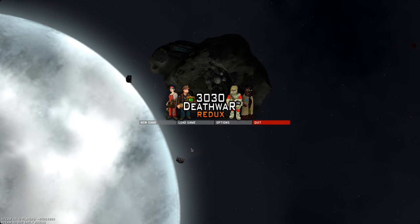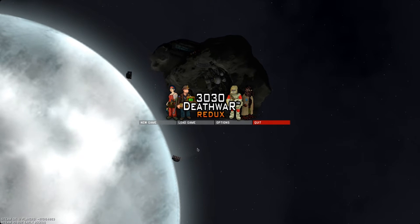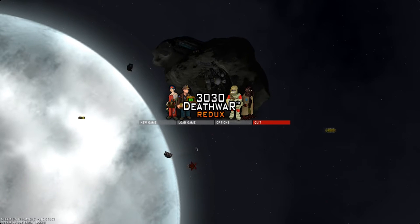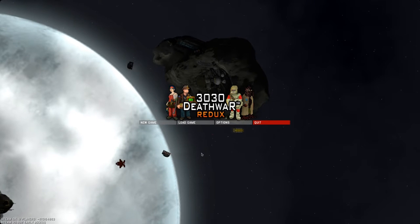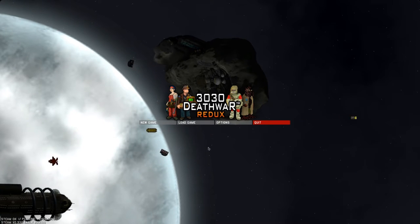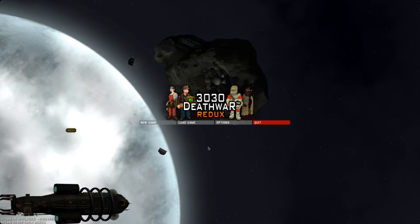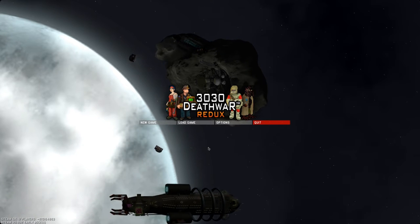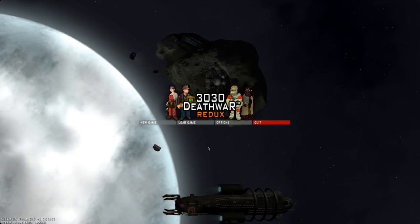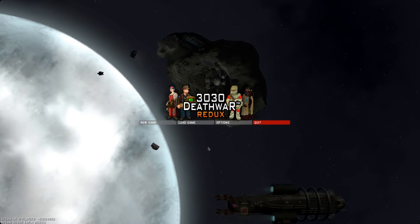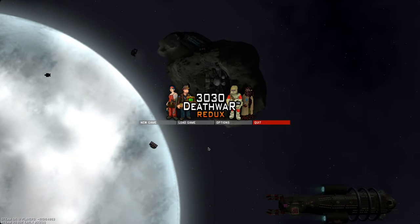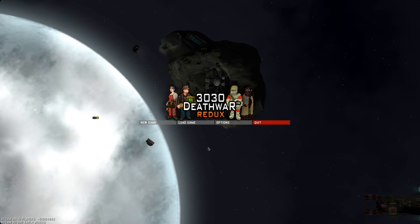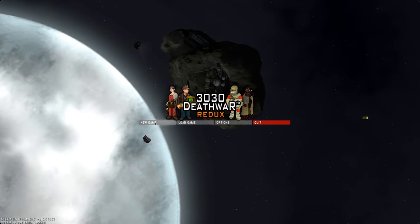Hello guys, welcome to 3030 Deathwar Redux. This is a remake of a game released in 2007. I didn't play the original, so we'll just be heading into this blind to check it out. I know the game is a top-down 2D space exploration privateer sort of thing, so let's just get started.